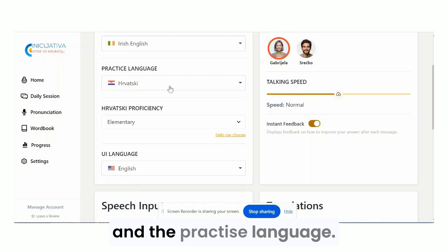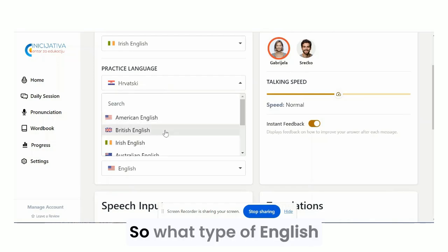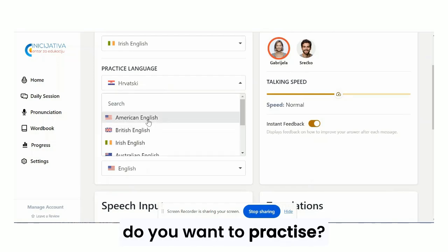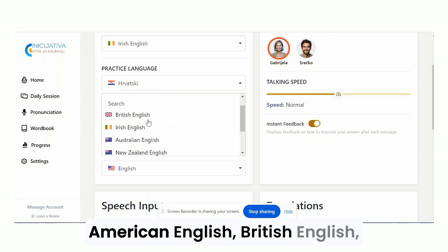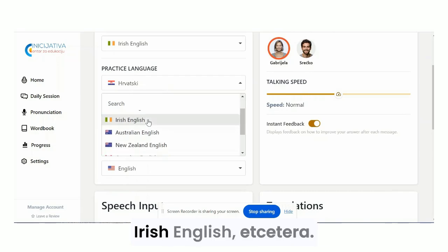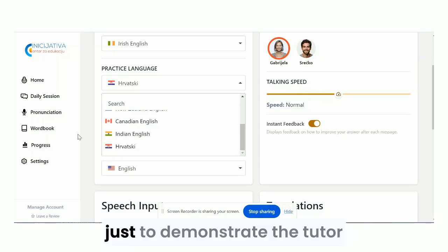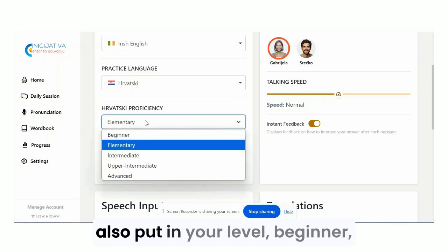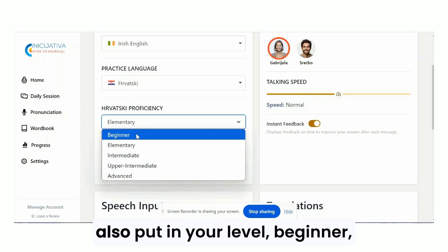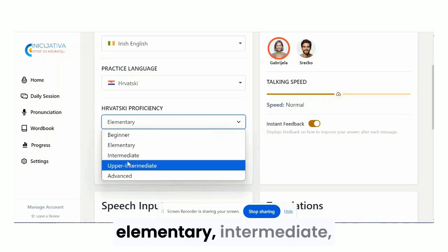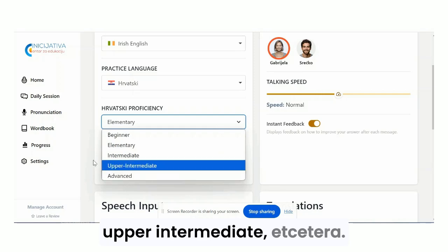Then the practice language — so what type of English do you want to practice? American English, British English, Irish English, etc. We also have Croatian, but that's just to demonstrate the tutor. Also put in your level: beginner, elementary, intermediate, upper intermediate, etc.